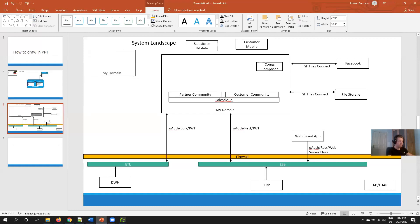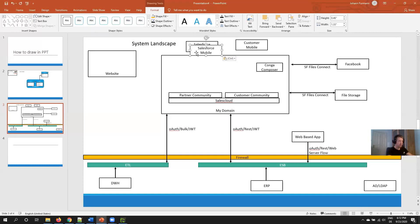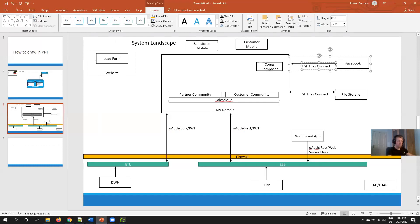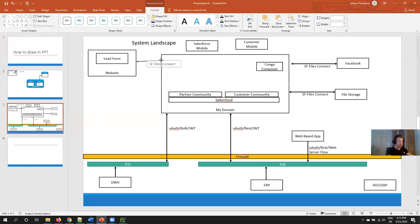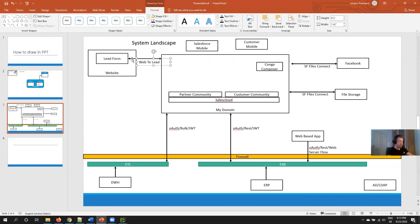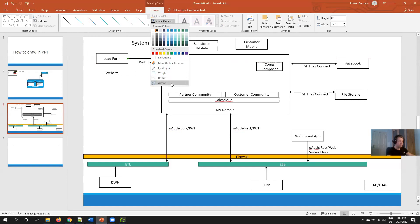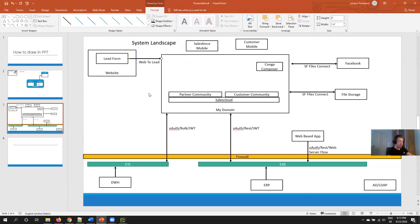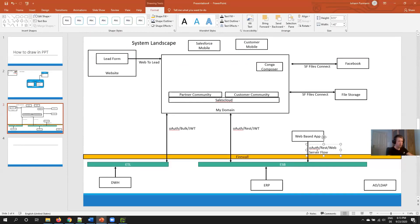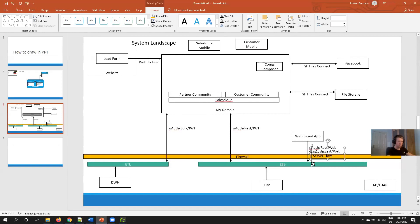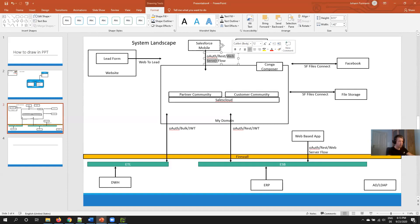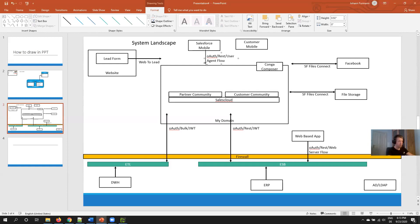And the website contains something like a lead form. Again, I use an arrow to indicate that we have some kind of connection here because there is a connection between the website and the lead form and we use web-to-lead. For example here, for this you would have to correct the arrow because the arrow only goes in one direction, but this is easy. Here we are the same. Here would be also another arrow. I can copy this one because it's very similar. The only difference is it's OAuth REST, username password flow.